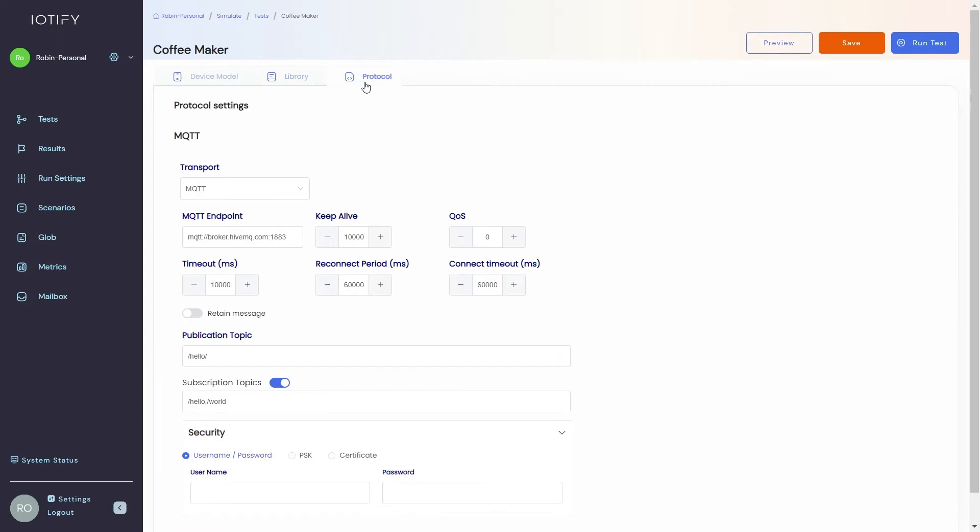The connection parameters are defined in the protocol tab. Here you can choose between MQTT and HTTP and define other relevant options along with security credentials if any.